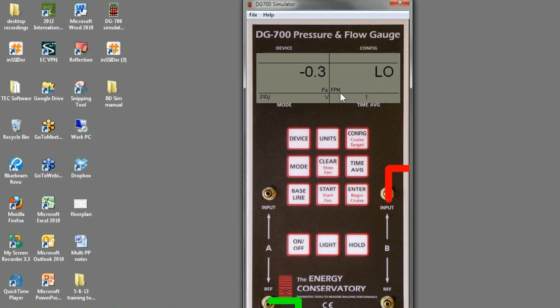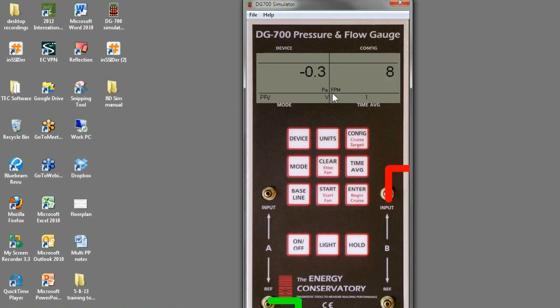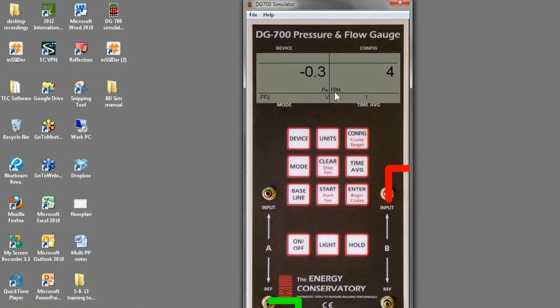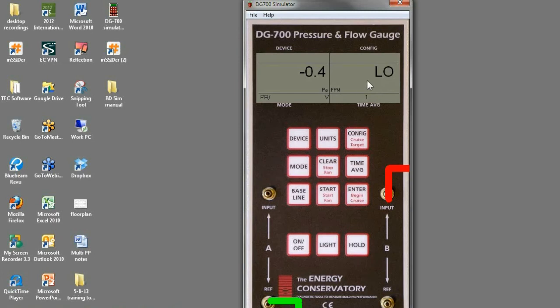So what's being displayed on channel B is velocity in feet per minute. And then to get cubic feet per minute, you would multiply that by the square footage cross section of the duct that you're measuring. So square feet of the cross section of the duct times feet per minute would be cubic feet per minute.